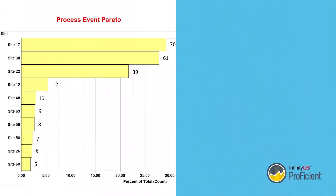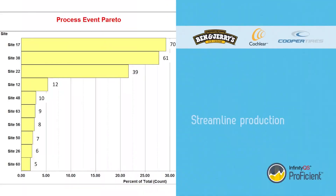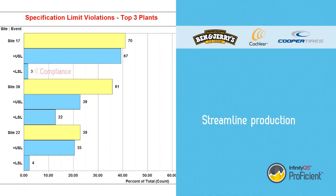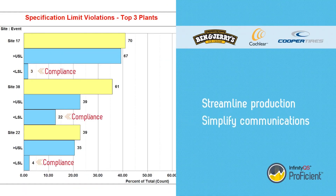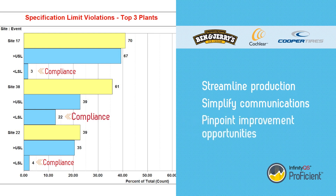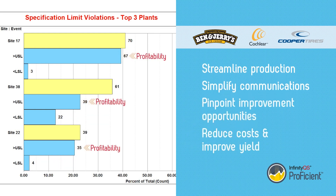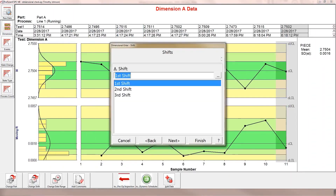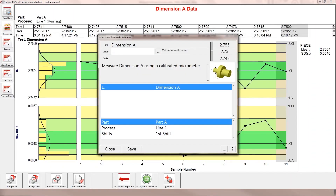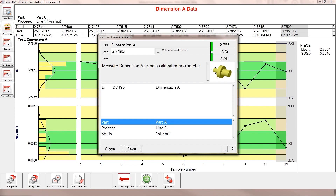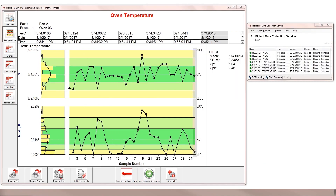Many of the world's leading manufacturers streamline production, simplify communications, and pinpoint improvement opportunities, all while reducing costs and improving yield with Proficient. Proficient provides a customizable, intuitive data collection interface that supports multiple types of data input.